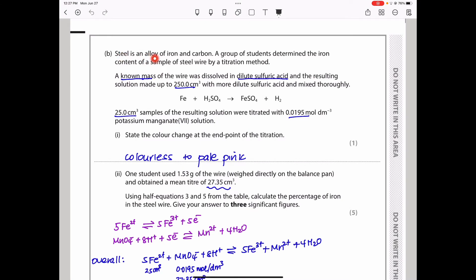Steel is an alloy of iron and carbon. A group of students determined the iron content of a steel wire sample by titration. A known mass of wire was dissolved in dilute sulfuric acid, and the resulting solution was made up to 250 cm³ with more dilute acid and mixed thoroughly, producing an iron(II) solution.